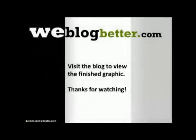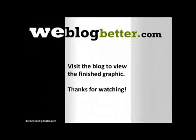And that's it. So if you'd like to take a look at the finished product, go ahead and visit my blog weblogbetter.com. Thanks for watching. Bye bye.